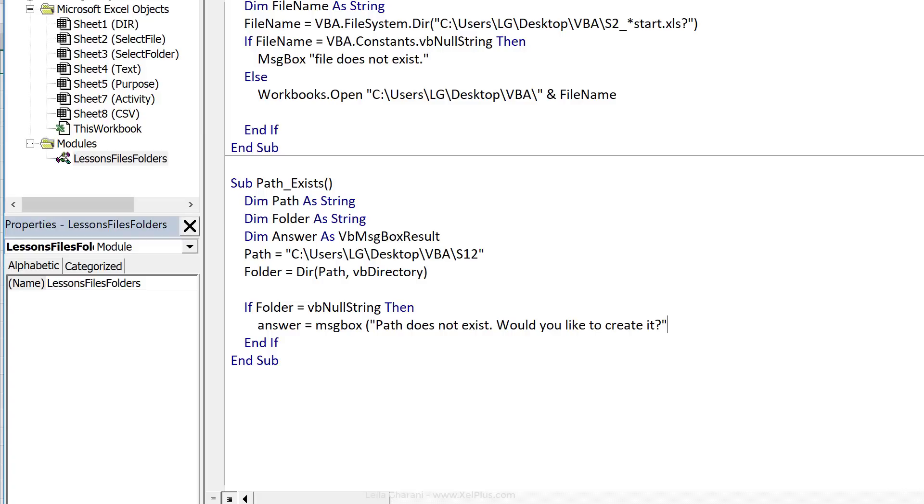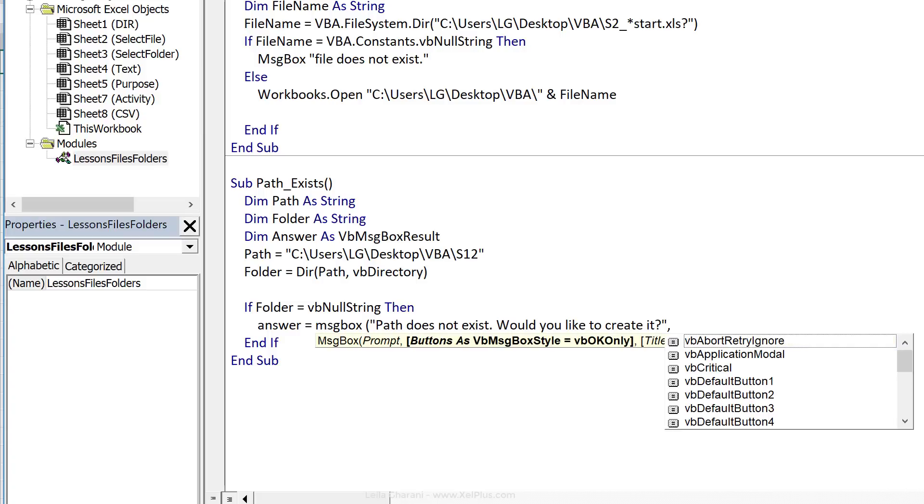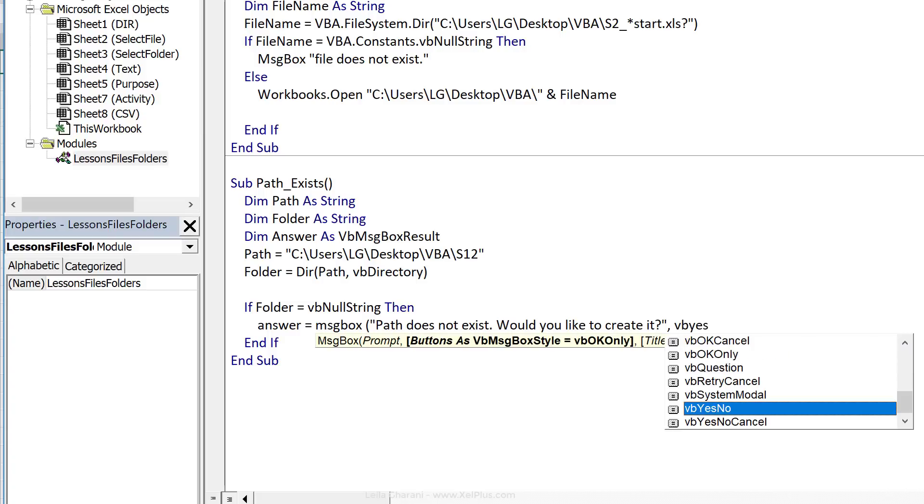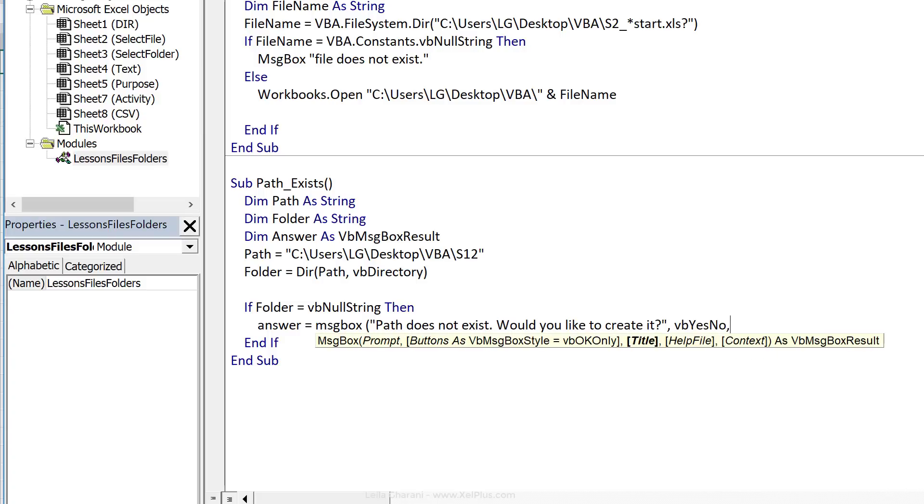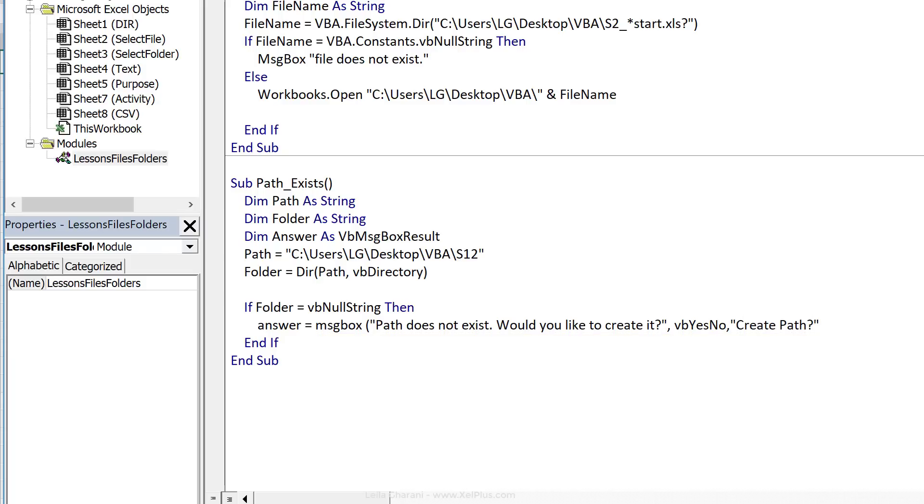And we're going to ask them if they want to create it. Then we're going to give them the options to click on yes or no. And let's just give this a title, create path question mark.